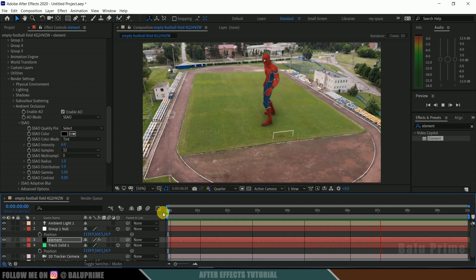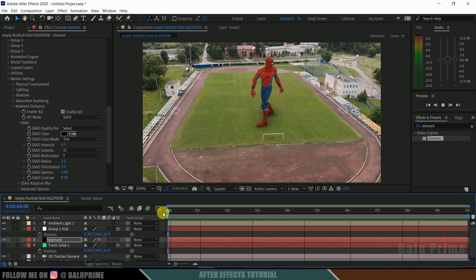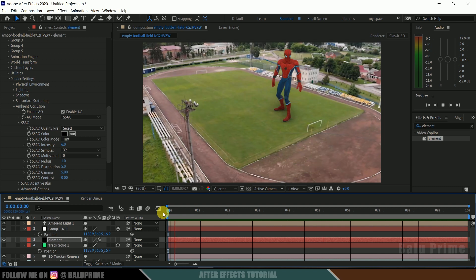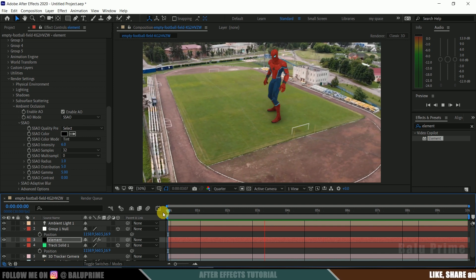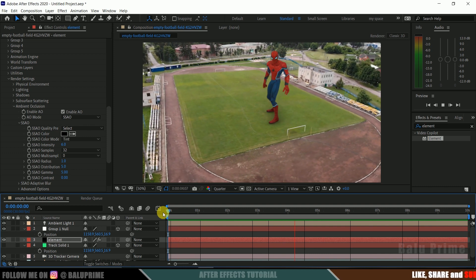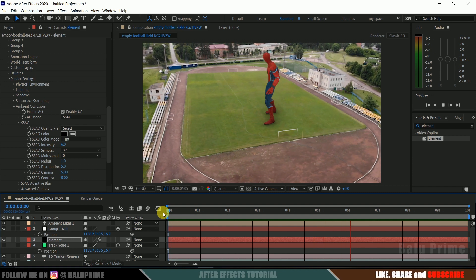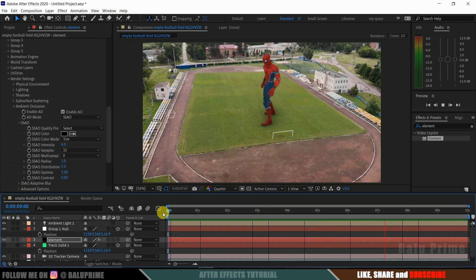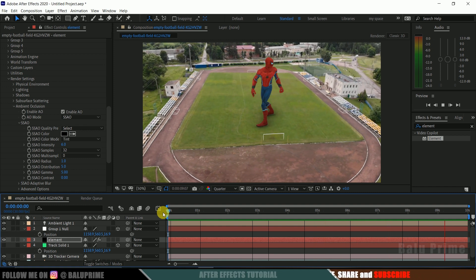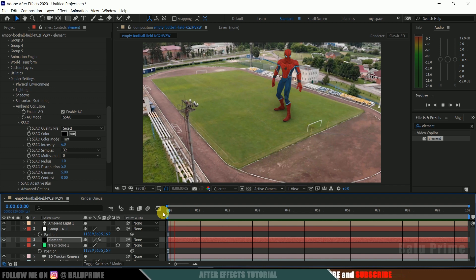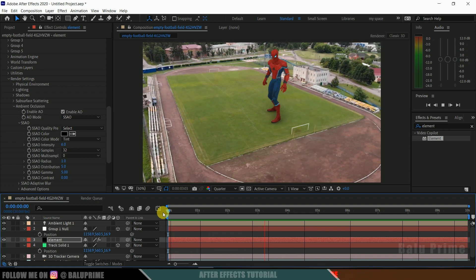In this way, we can add any animated characters into our live footage using the Element 3D plugin easily. I hope you guys have learned something new from this tutorial. If you have, please like, share, and subscribe to my channel to support me. We will meet in the next video. Until then, signing off — take care, bye.